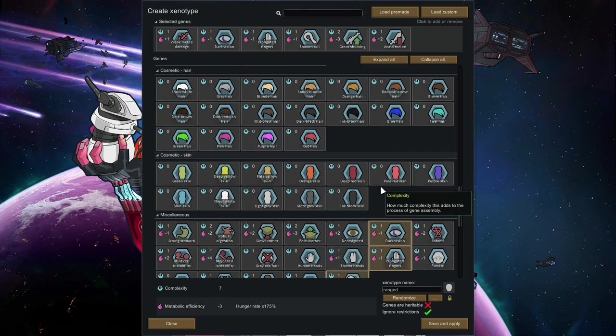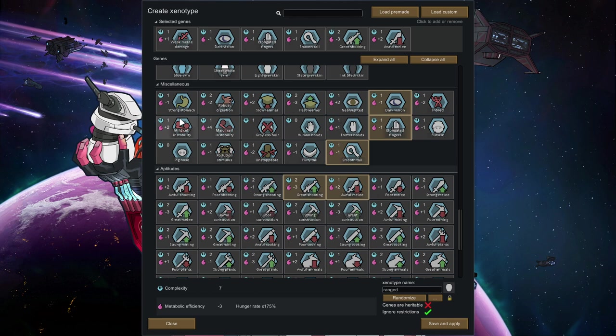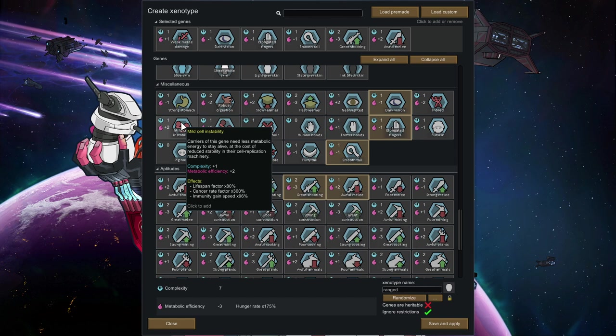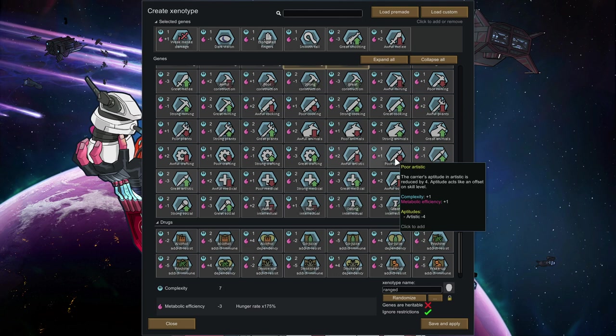It's a little bit hard what to go for there. It really depends on your colony. Mild cell instability is pretty nasty if you don't have good doctors. If you have good doctors, the cancer rate factor doesn't really attribute much and you can cure that away.